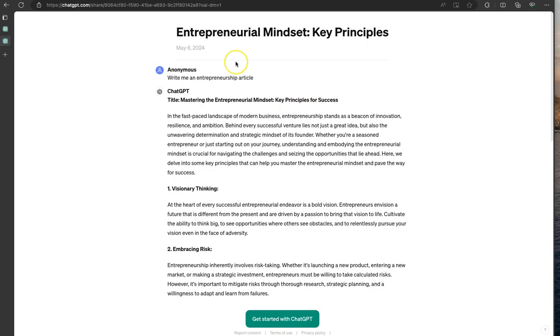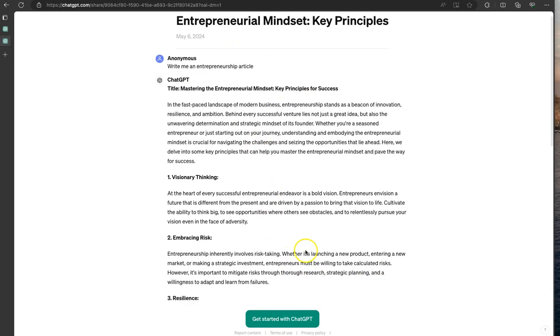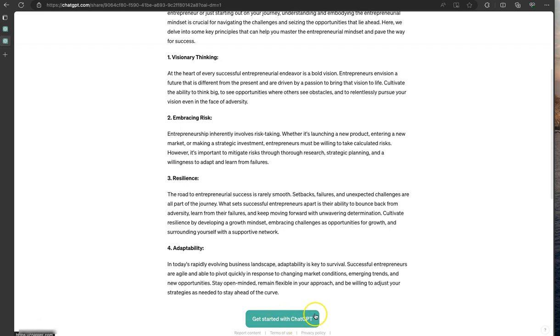And here it's going to show the prompt that we just did. And you know you're in the right place when you have this right here. Get started with ChatGPT.